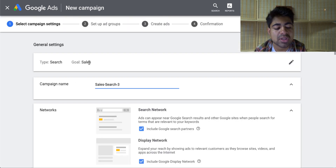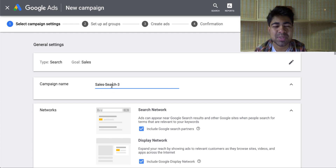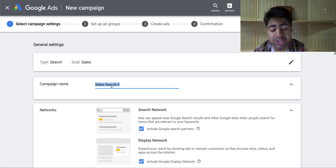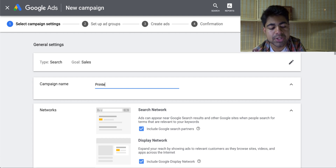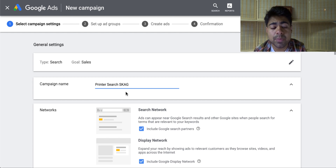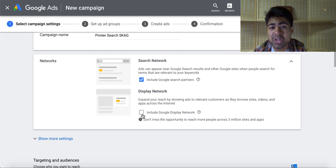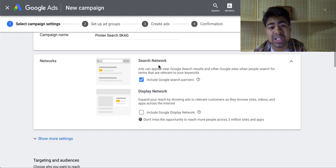Once you click continue, we're going to be taken to this specific page right here. I like to give the campaign the specific name of the product along with the terms 'search' and 'SKAG.' For instance, in this example, we're going to pretend that we're trying to sell a printer. So we would type in 'printer' and then 'search SKAG.' Once you're done with that, go ahead and scroll down to networks. You can go ahead and uncheck the display network. I don't see much results coming from the display network because it's kind of a lower converting section of Google Ads, so I would recommend that you leave search network running.